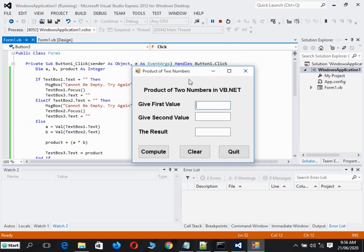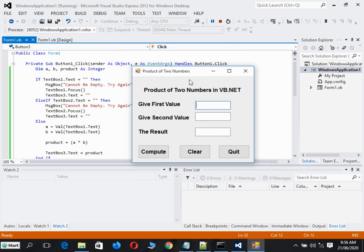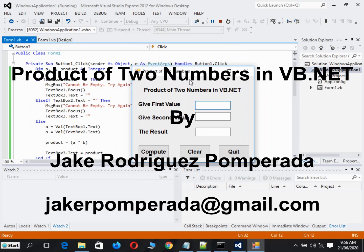Welcome to my channel. In this video tutorial, I will discuss to you guys how to create a very simple program using Microsoft Visual Basic.NET or VB.NET to compute the product of two numbers.